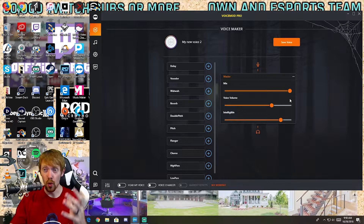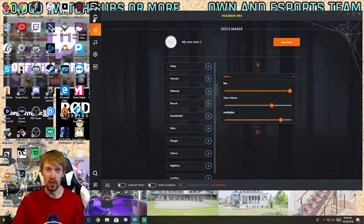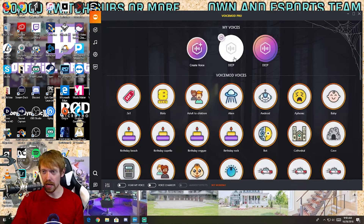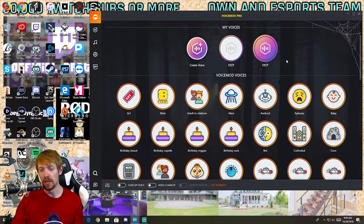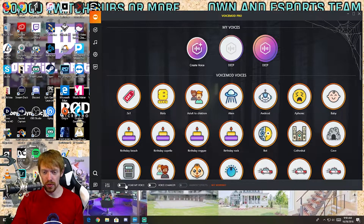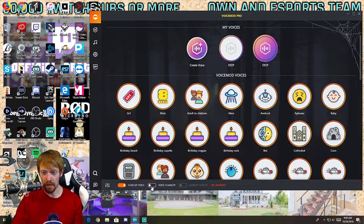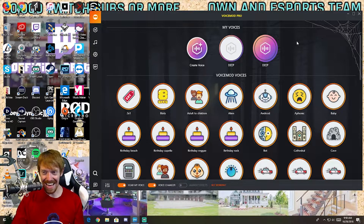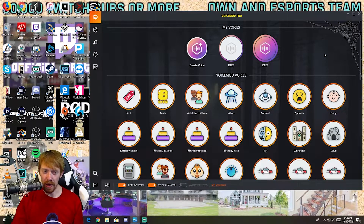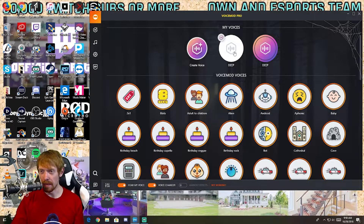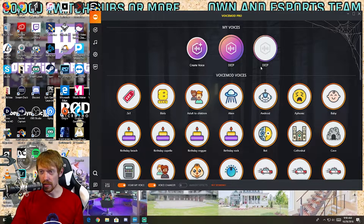We're actually going to test it out right here. I'm going to activate my deep voice mod. Down here at the bottom you click 'hear my voice' and 'voice changer' — we don't have anything activated quite yet until I click on this one. That's the deep one that I made.